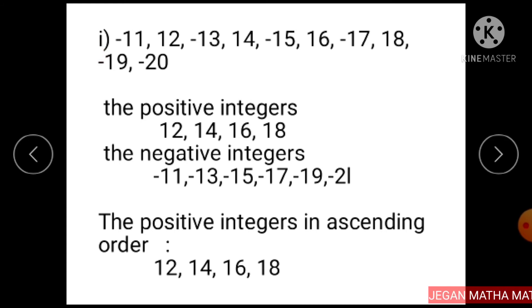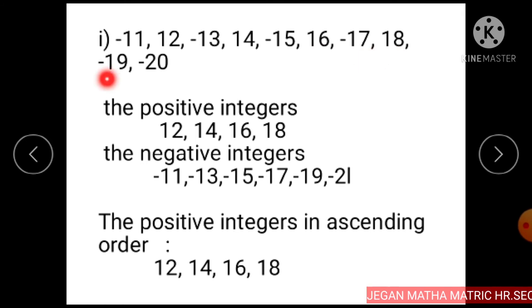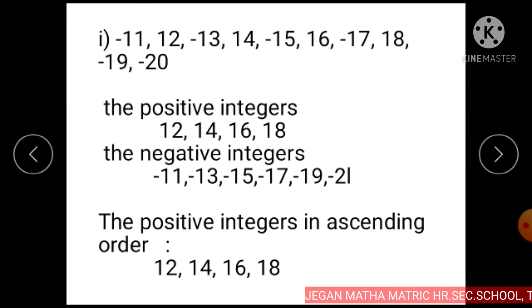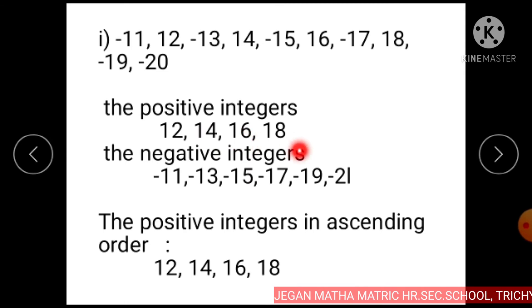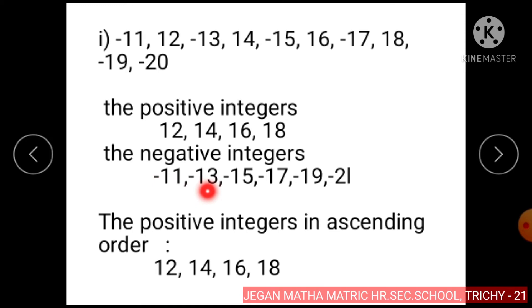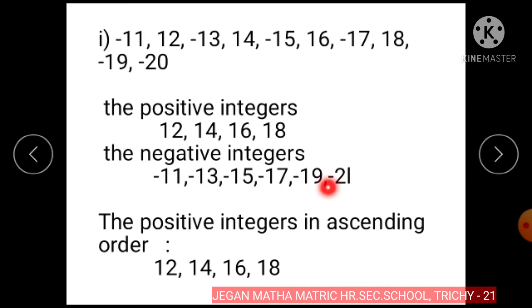Subdivision 1: The given integers are minus 11, 12, minus 13, 14, minus 15, 16, minus 17, 18, minus 19, and minus 20. The positive integers are 12, 14, 16, and 18. The negative integers are minus 11, minus 13, minus 15, minus 17, minus 19, and minus 20.